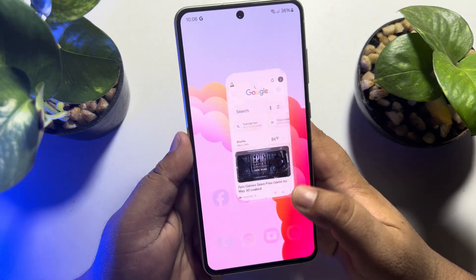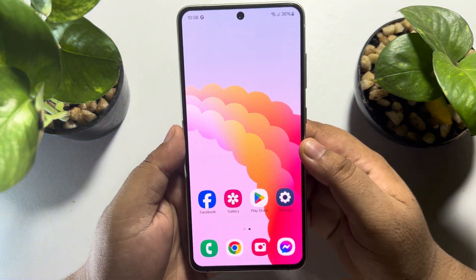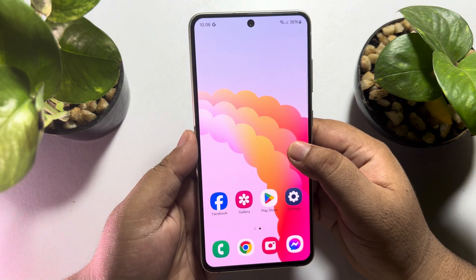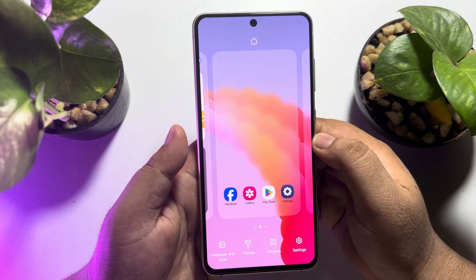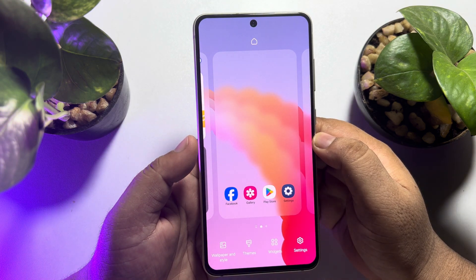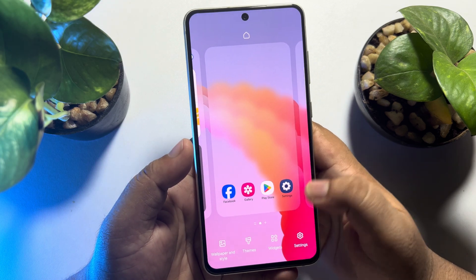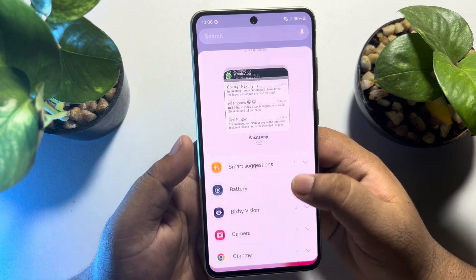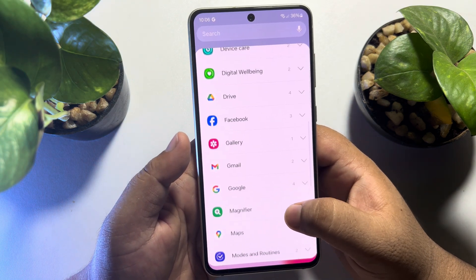Now go to your home screen and hard press on a blank area, then tap on widget and scroll down until you see Google.